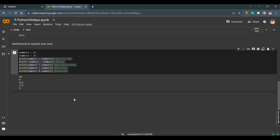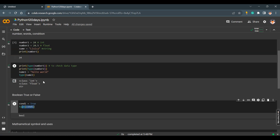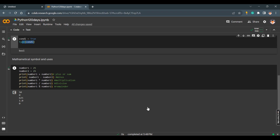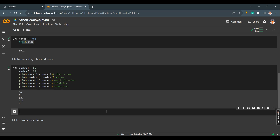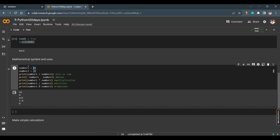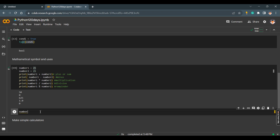I think you got some idea about mathematical operations, how to assign a value to a variable, and how to check the type of a variable. You should practice these, and your task should be to make a simple calculator. But before that, let's do another awesome thing — take an input from the user.